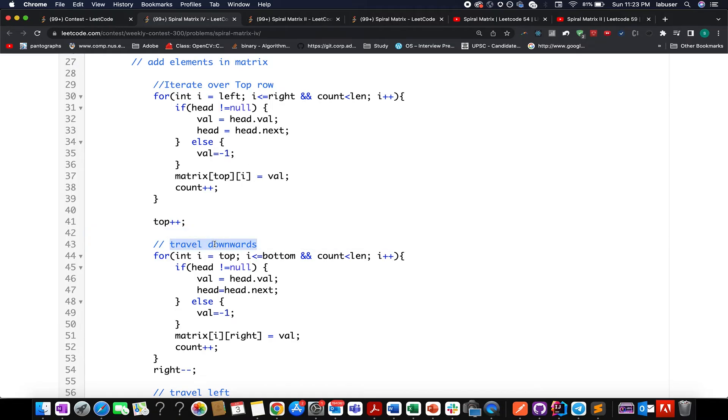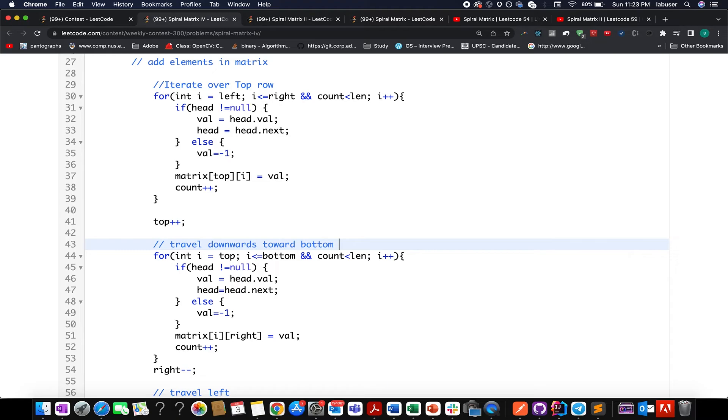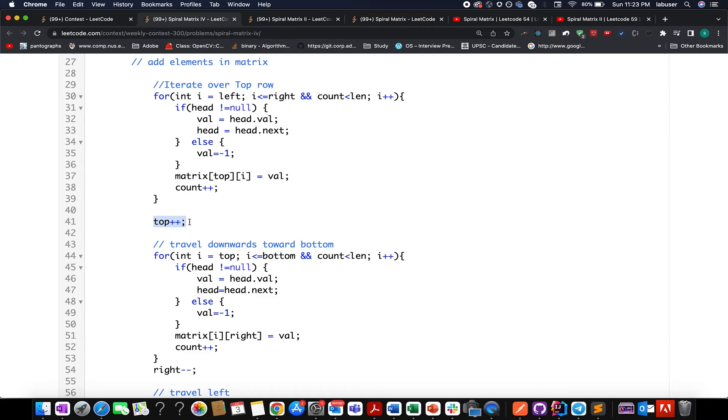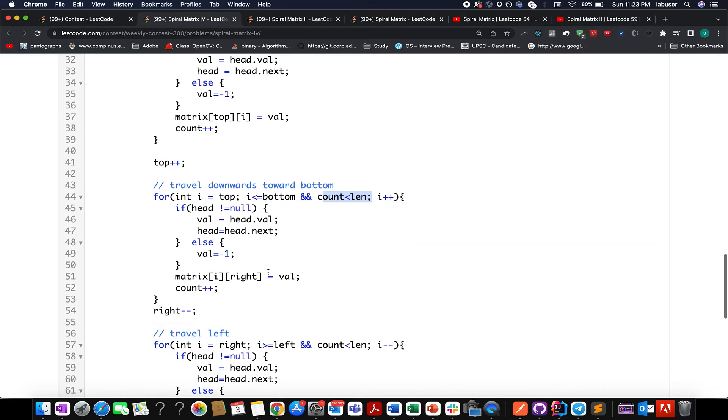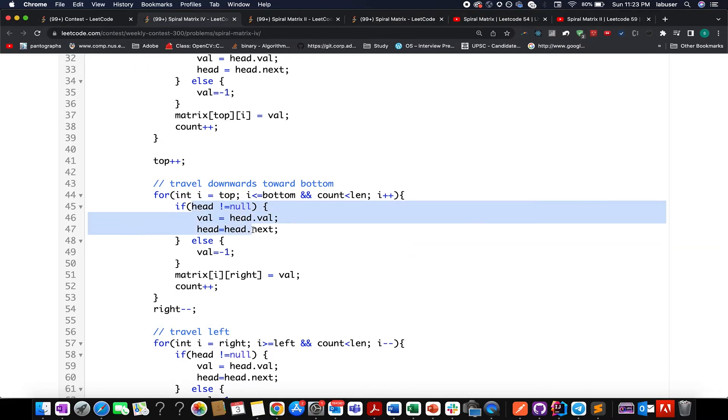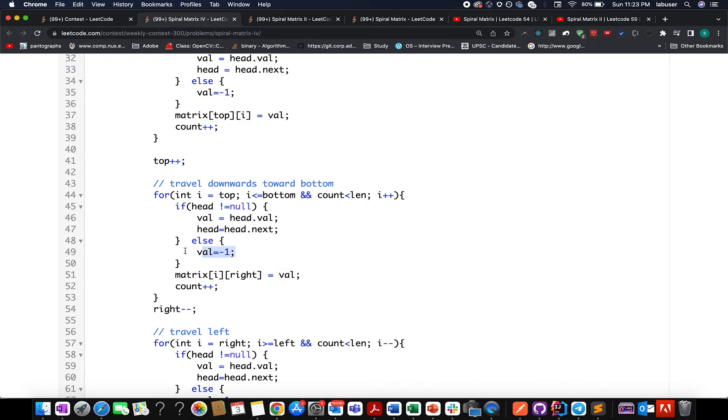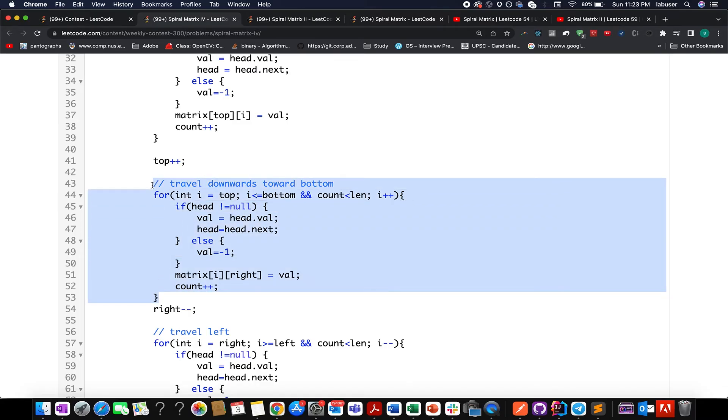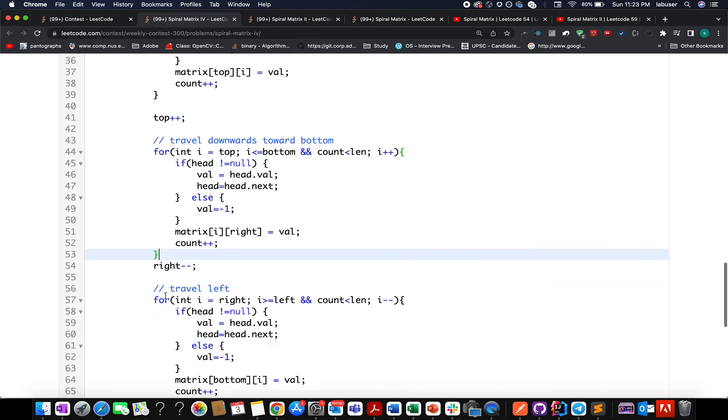Now I need to travel downwards towards bottom. And here the column ID will remain constant, the rows will be changing. So I start from the topmost row to the bottommost row. And remember the top pointer has been incremented in the past. This condition remains the same. That means more elements are to be dumped in the matrix. Till the time we have an element available in the linked list, I extract its value. Otherwise, if no element is there, the value gets reset to minus one. I assign it in the matrix. Then I increment the value of count because a new value has been filled in. And with this, once this small loop is done, I simply reduce the right pointer.